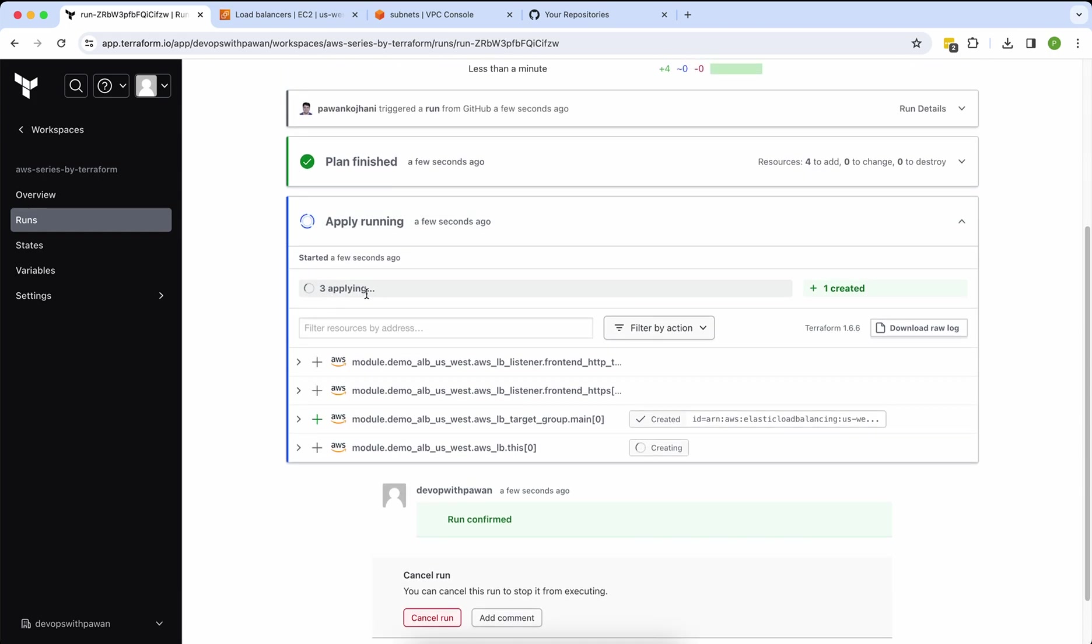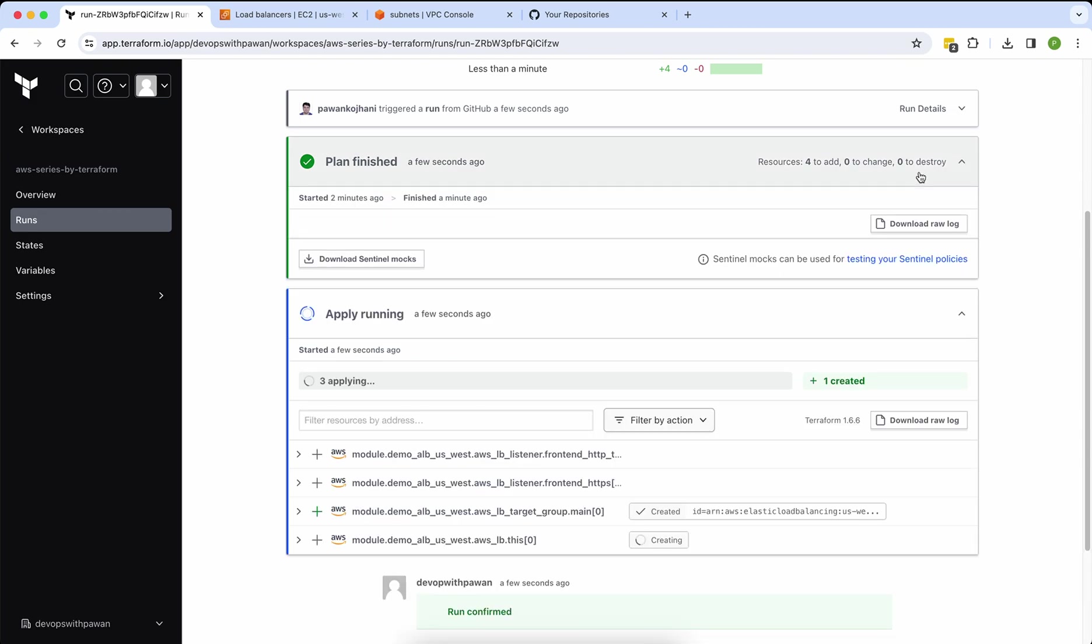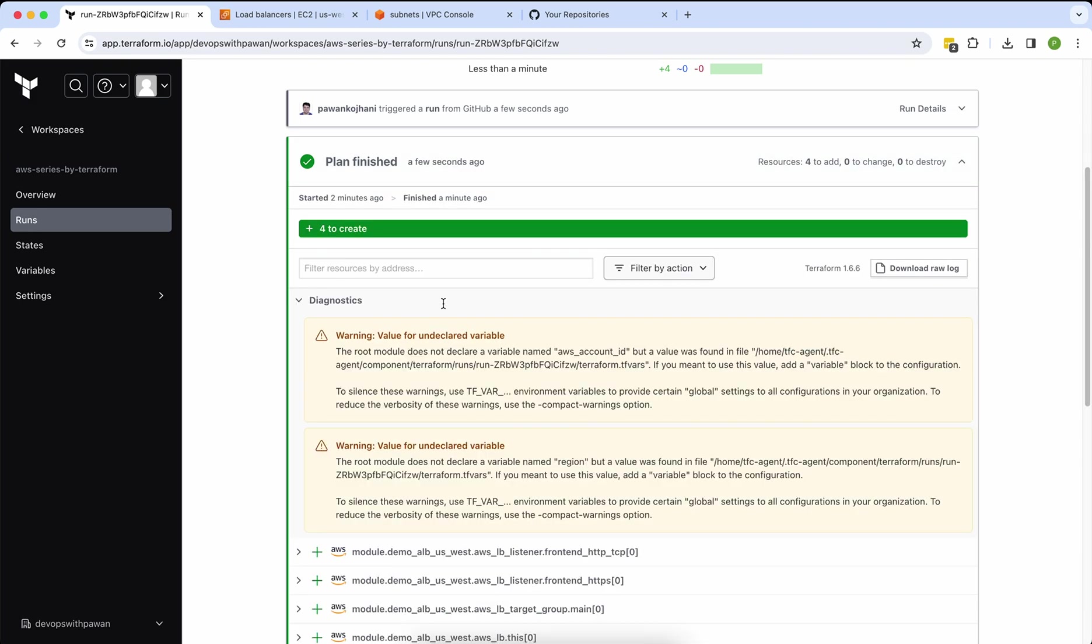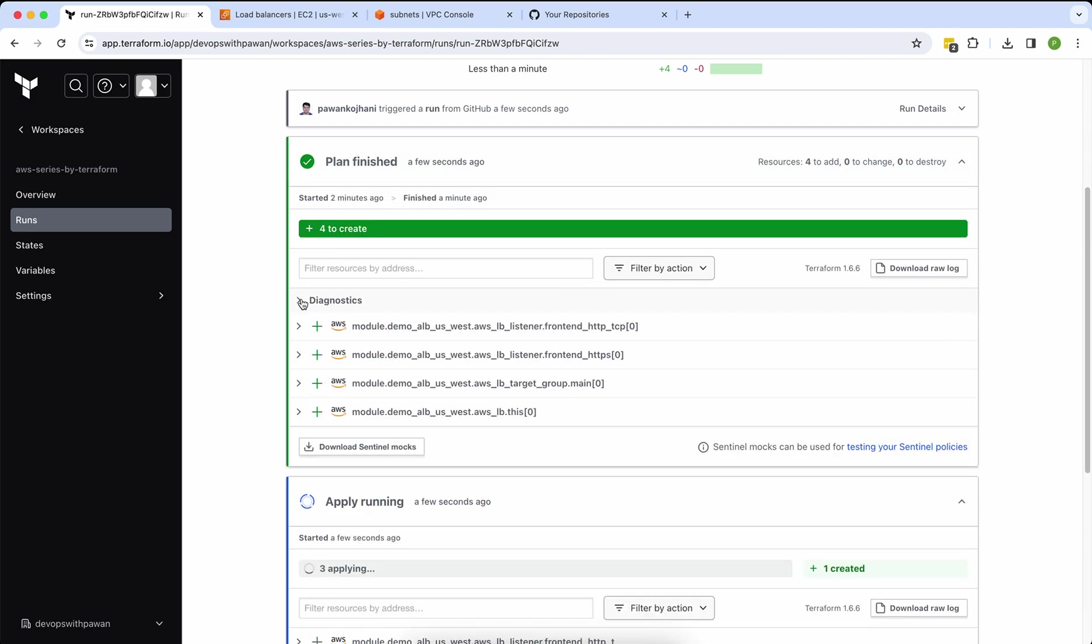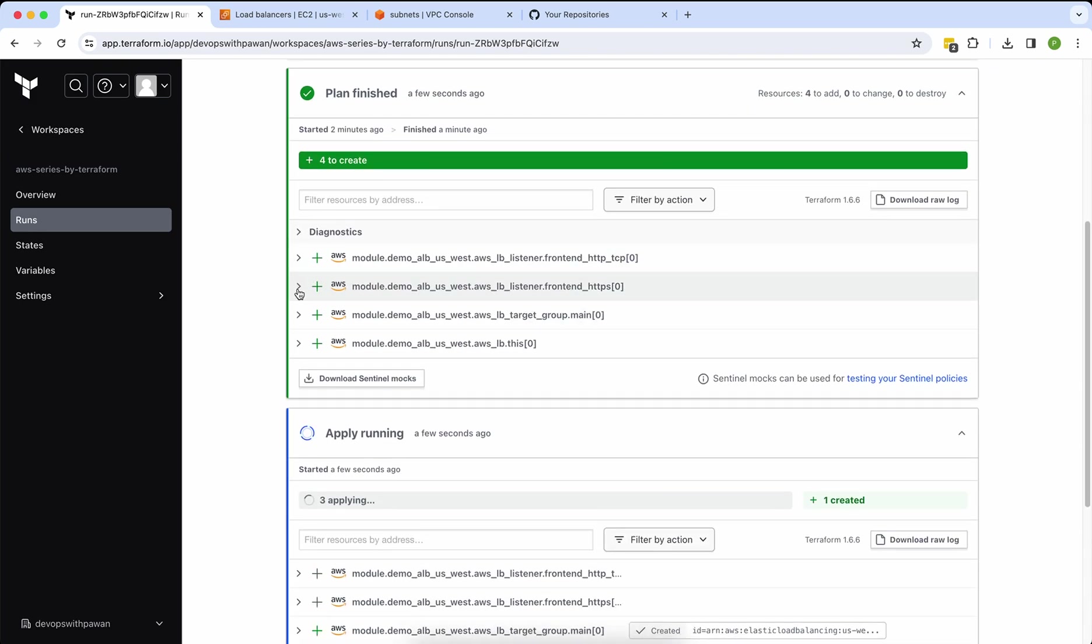Let's wait and we will see. One has been created, you can see here. If you want to expand and see the detail, then you can easily expand.